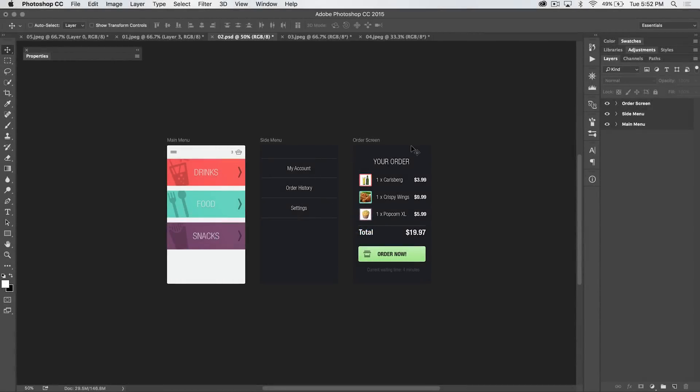Welcome to this Photoshop in 30 seconds tutorial. This one might be a little bit longer than 30 seconds, but it's brought to you by tutvid.com.